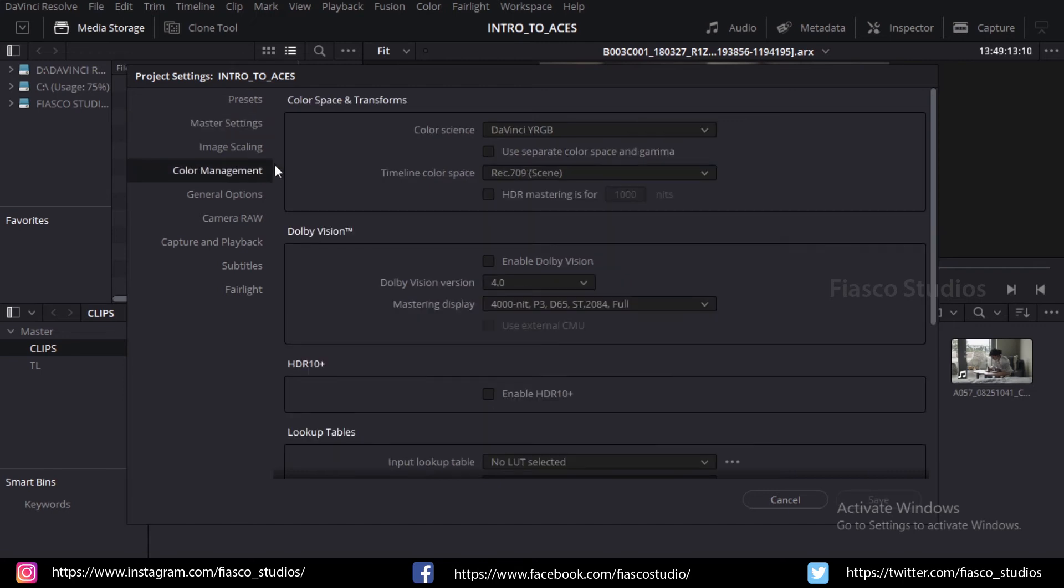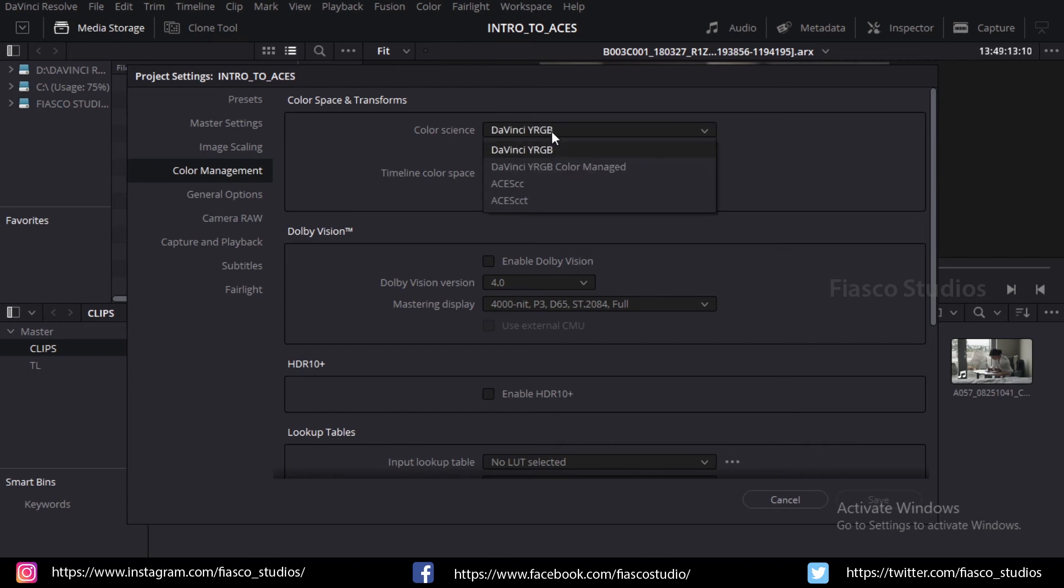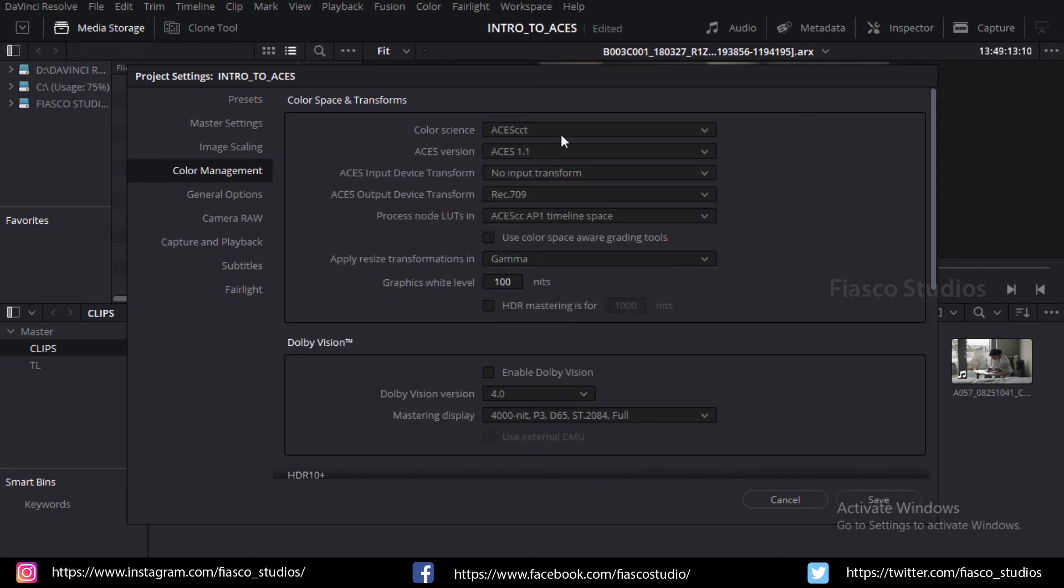From the color science list, choose ACES CCT as your color science. Make sure that the ACES version is set to ACES 1.1.